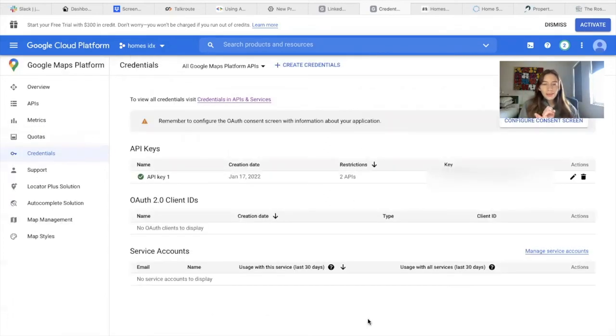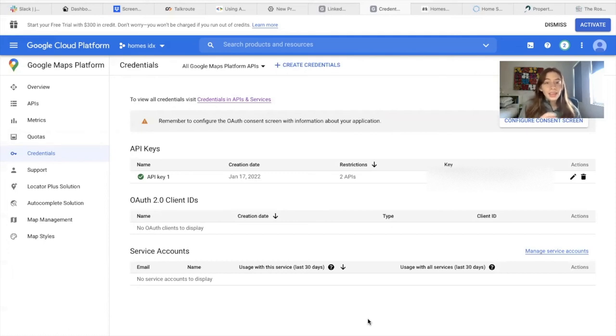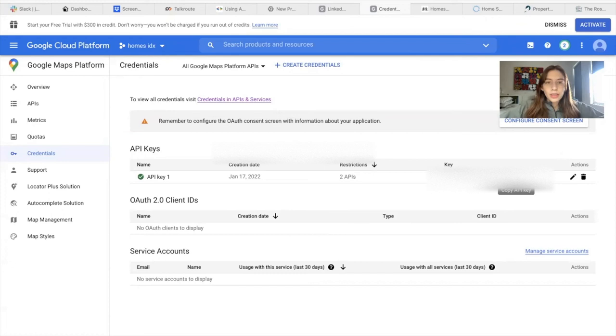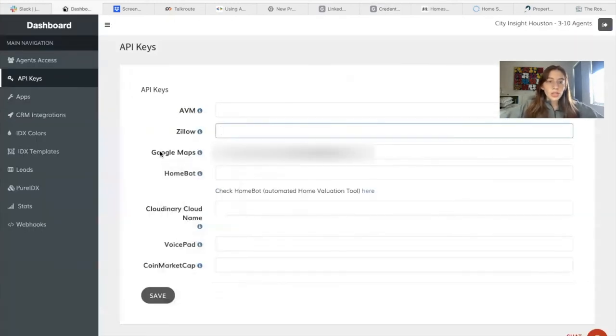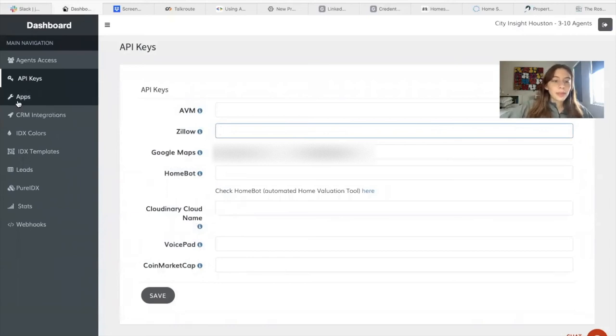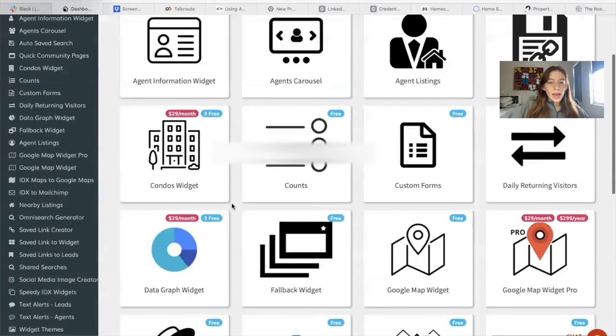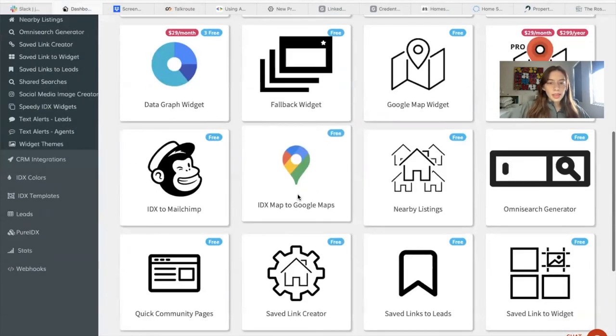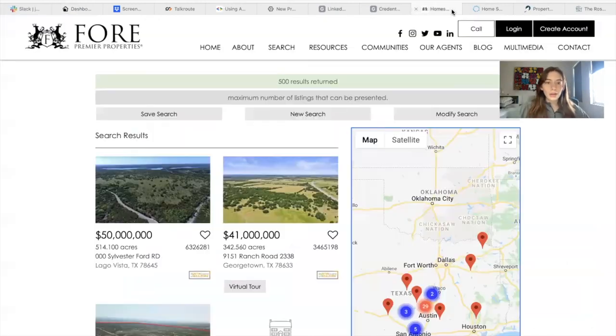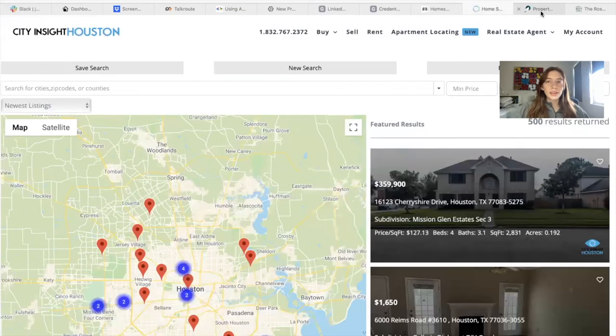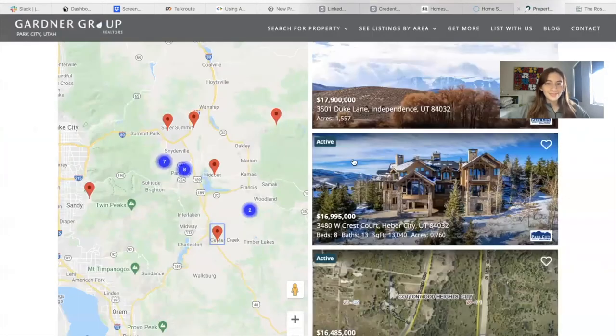So once we have that and the billing account is set up correctly, that would be it. We would just copy this key right here and paste it in this section in the Google Maps section. We click on save. And if we have this on, it should start showing the Google Maps now as it does here, here, and here.